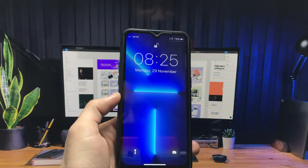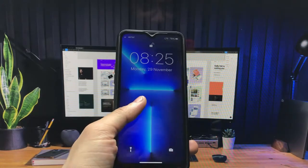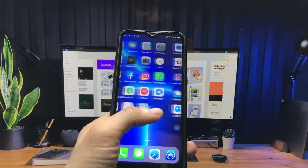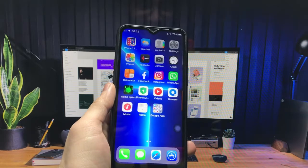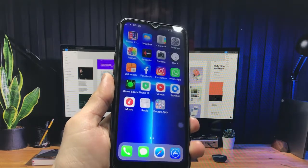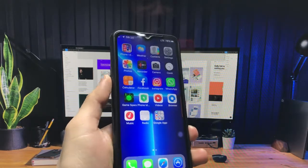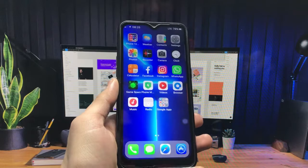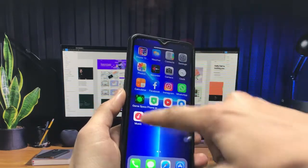Hello guys, welcome back to another creative video. This is Happy and you are watching the Creative 22 channel. In today's video I am going to show you how you can install iPhone 13 on any Android phone.